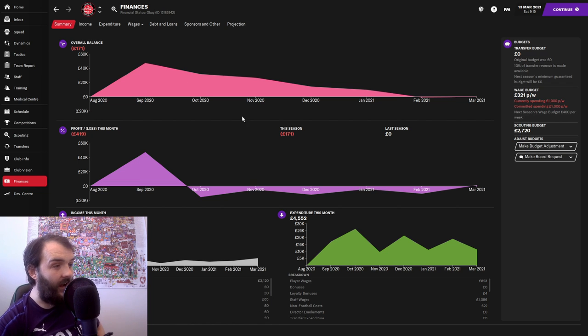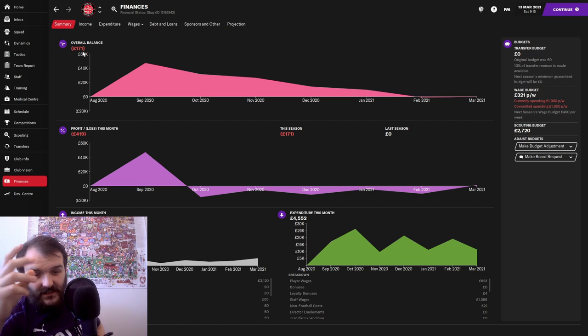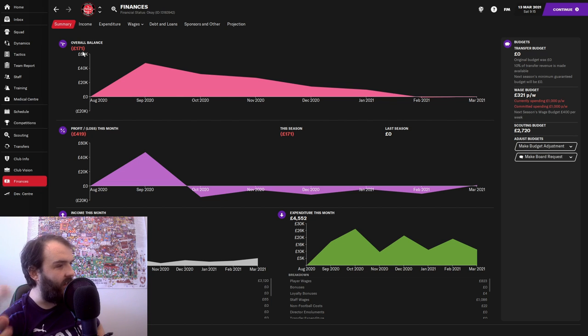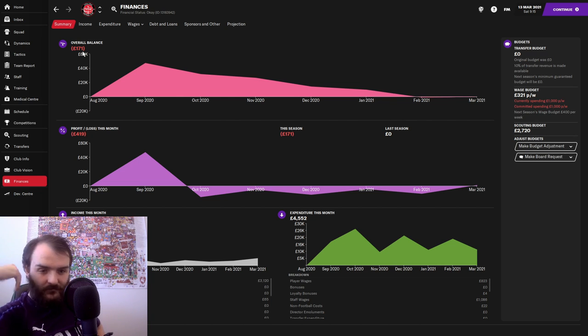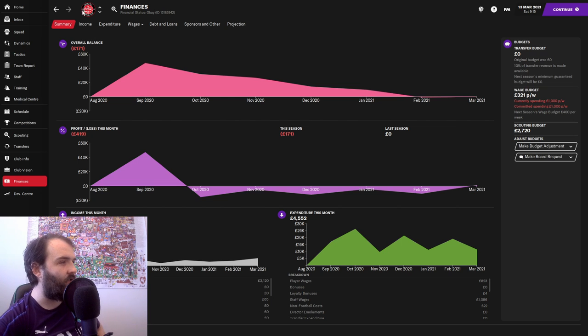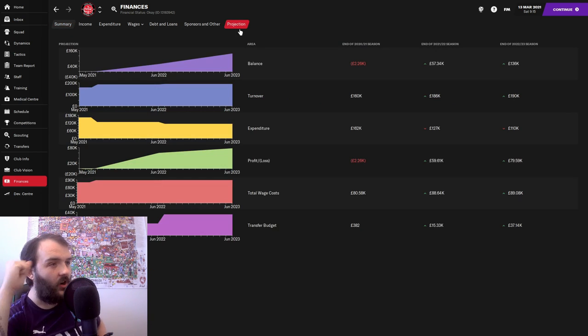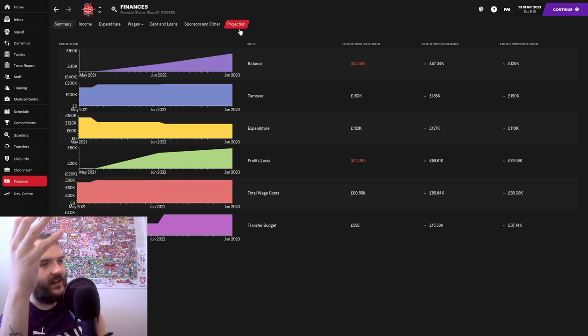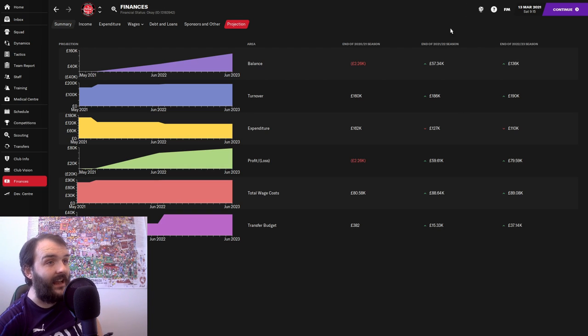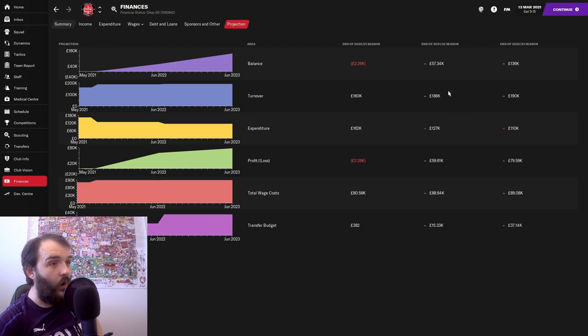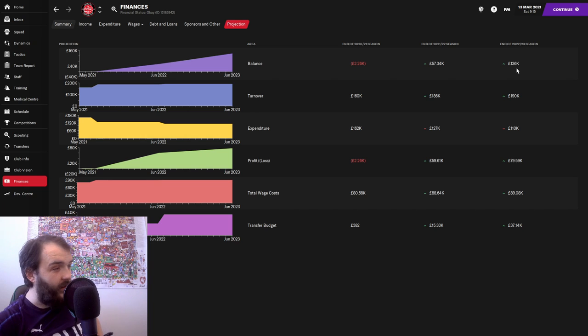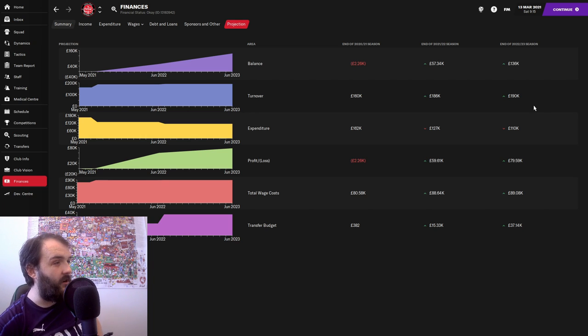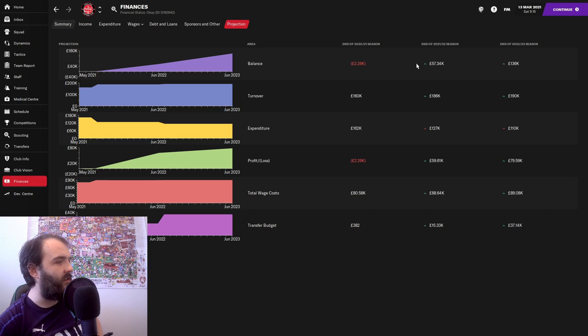We have now just fallen into the red. That's despite having a friendly in the last few days that got us a grand and a half. We've still fallen into the red. And I don't think our projection has caught up just yet because it's saying it's not too bad. It's saying that by the end of next season we'll be in quite a bit of profit.